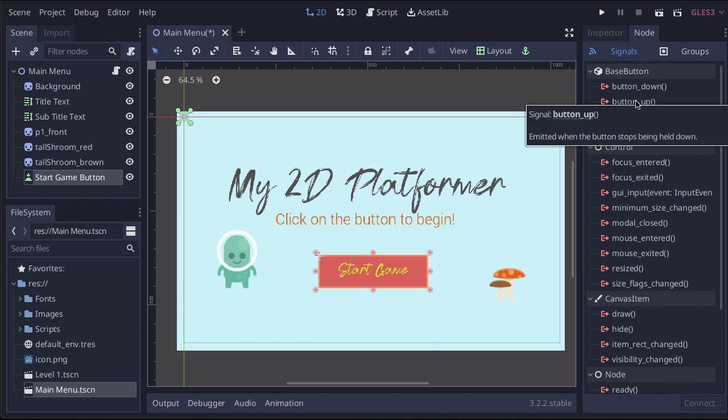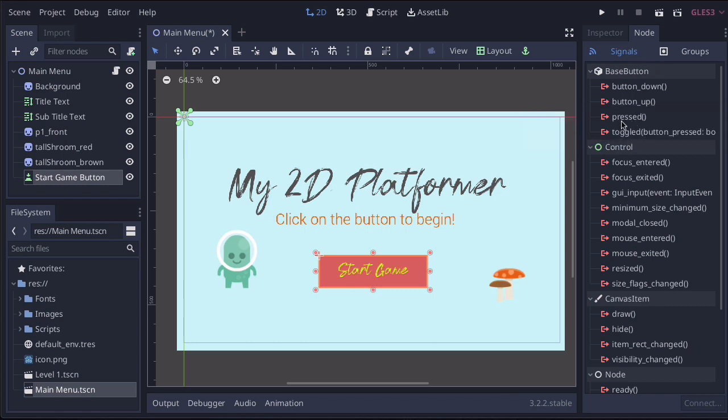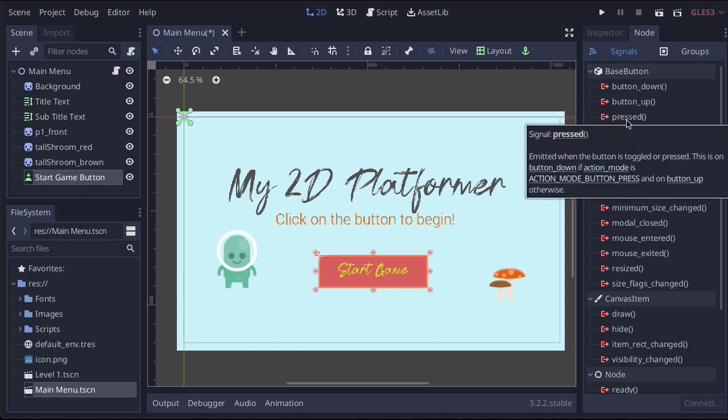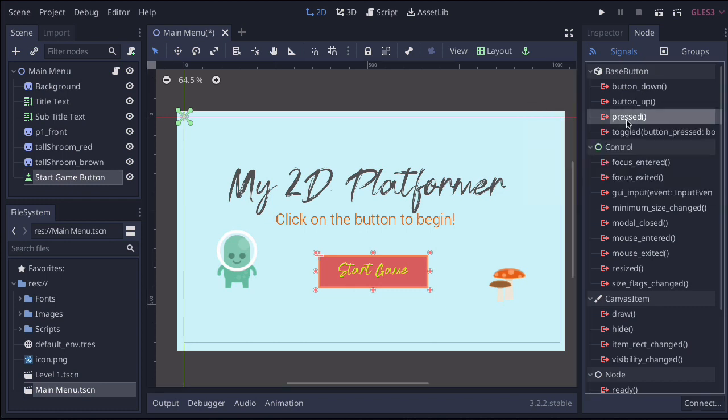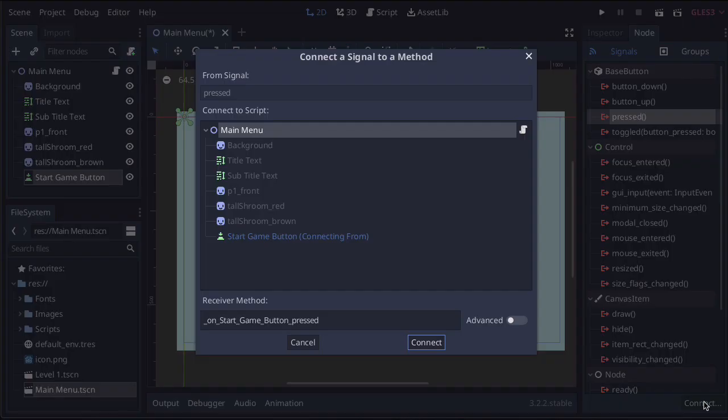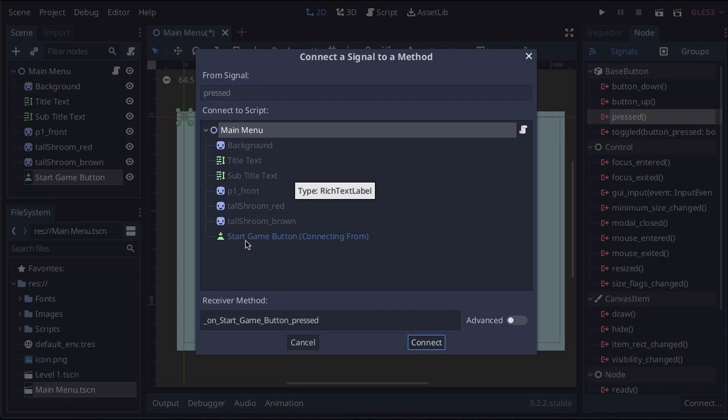The most appropriate signal to connect it to is this one here that says pressed. If we select pressed and then press connect, it's going to ask where we want it to connect. We know it's the main menu, and it's highlighting the button, so everything here is right. We're just going to press connect.